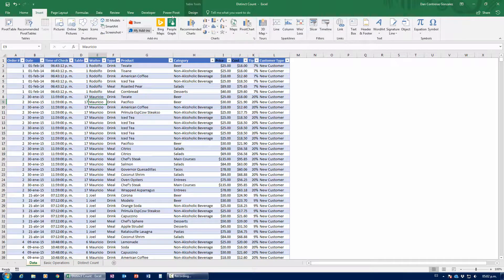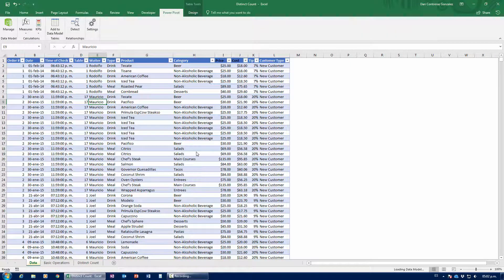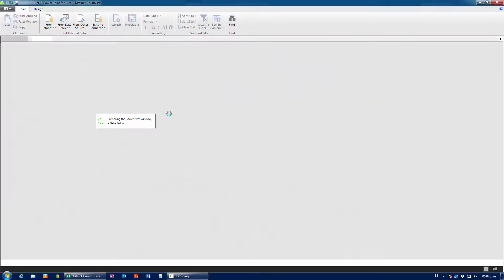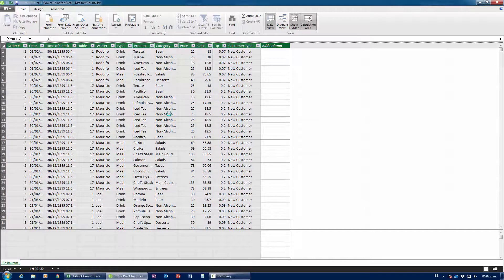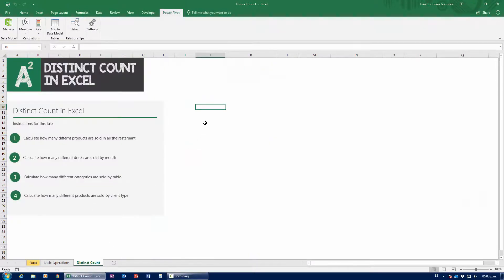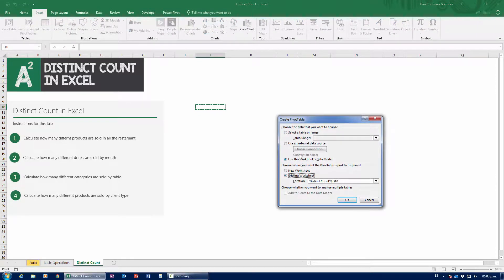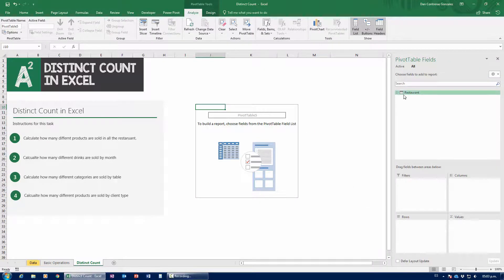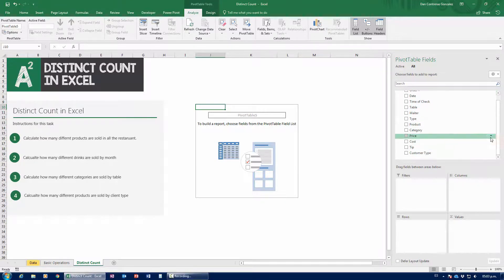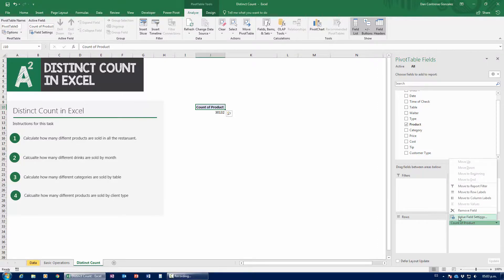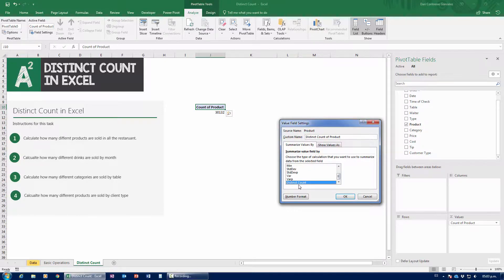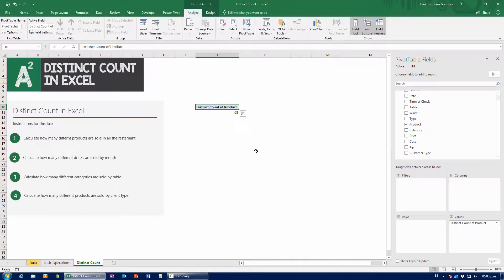I'm going to grab my table, go over to PowerPivot, and tell it to add to a data model. Right now it's adding the table to a data model — you don't need to know anything about PowerPivot to make Distinct Count work. The only thing you need to know is that it's active and the table has been added to the data model. Once that window opens I can just close it up again. I go to Insert, Pivot Table, and tell it to use this workbook's data model — that's how I insert the table. I press OK, and notice it's a little different — I have a twisty for the restaurant table which I can expand. I grab product and drag it down. When I go to Value Field Settings, all the way at the bottom, now I have the Distinct Count formula. I press OK, and this tells me there were 68 different products sold within the restaurant.